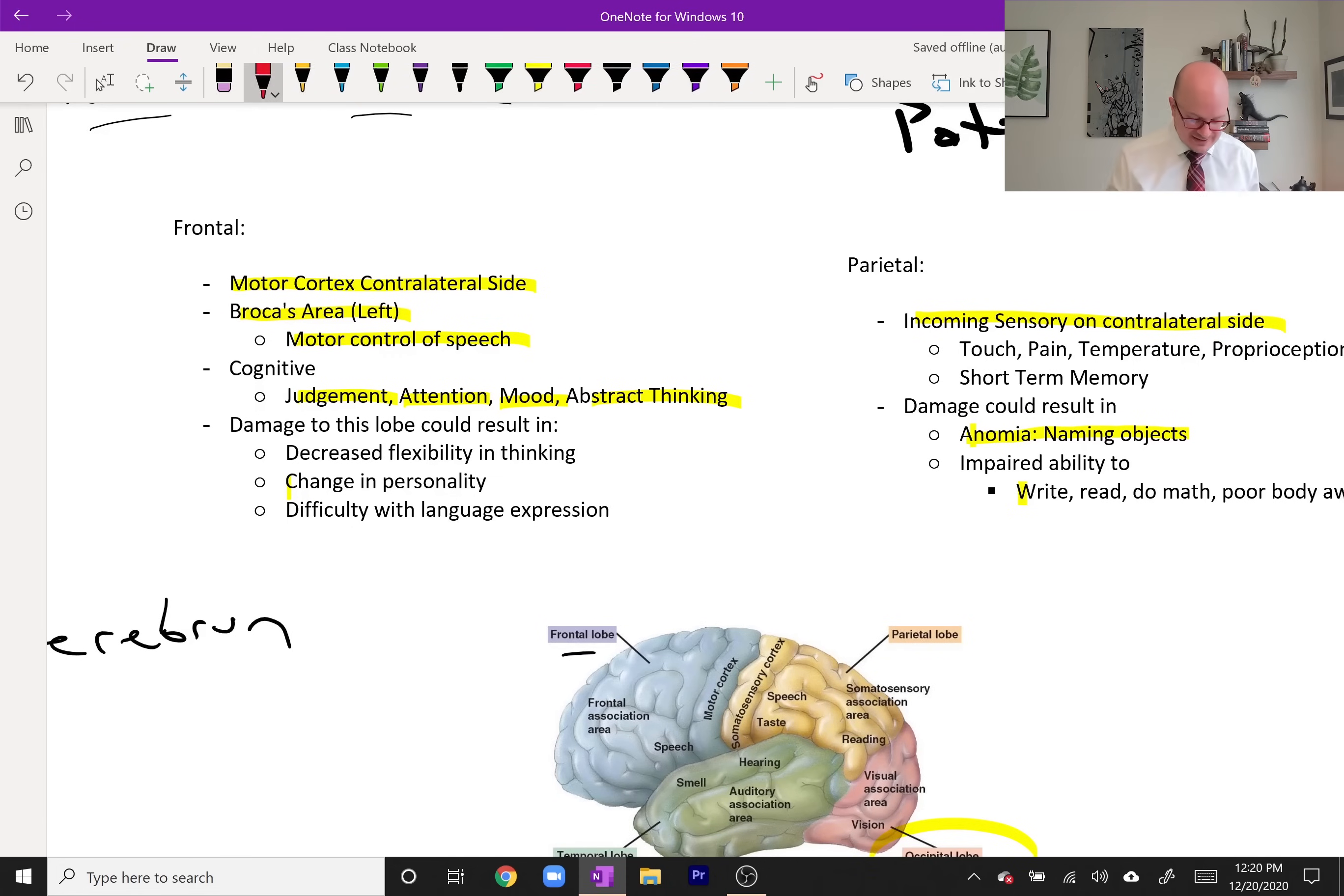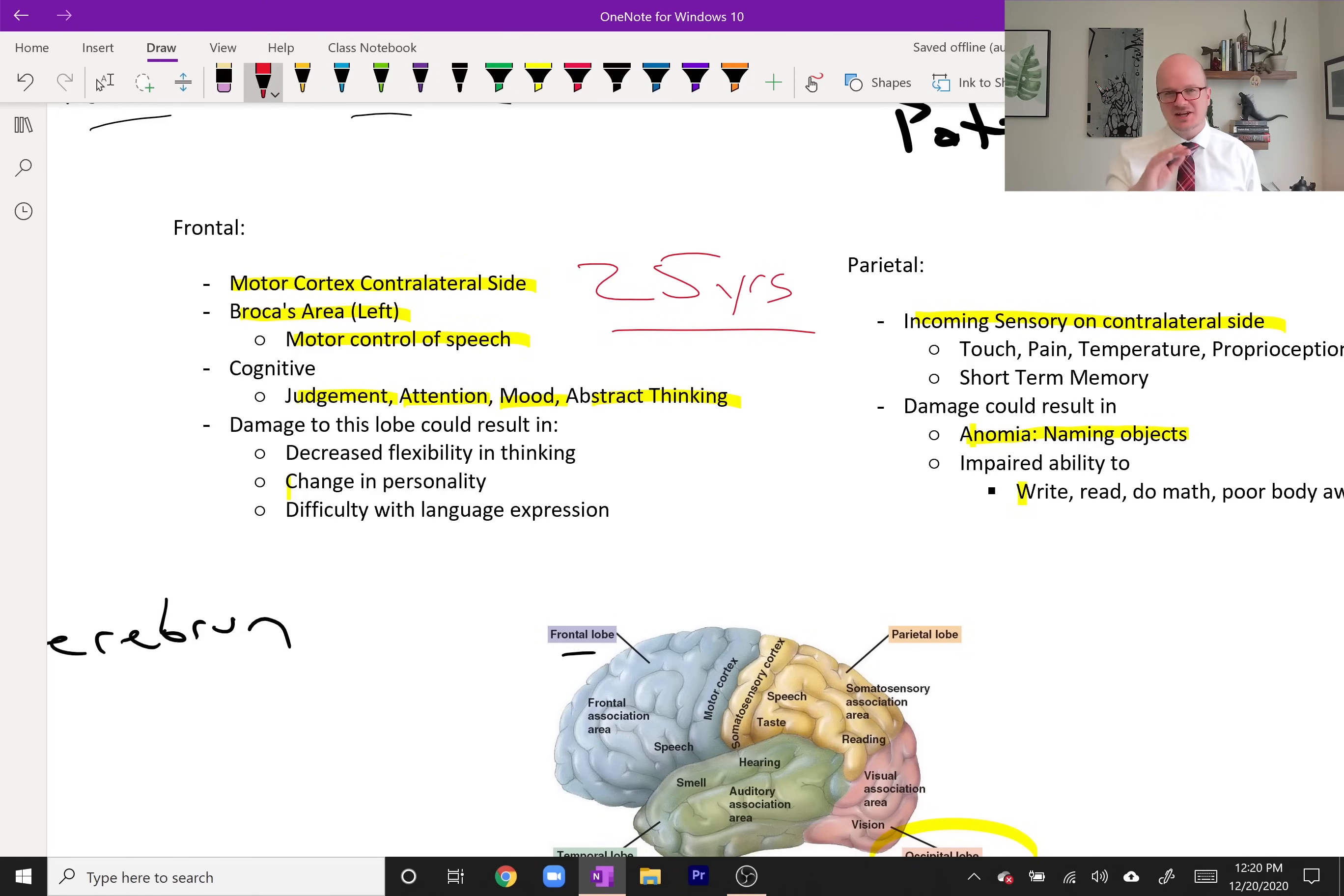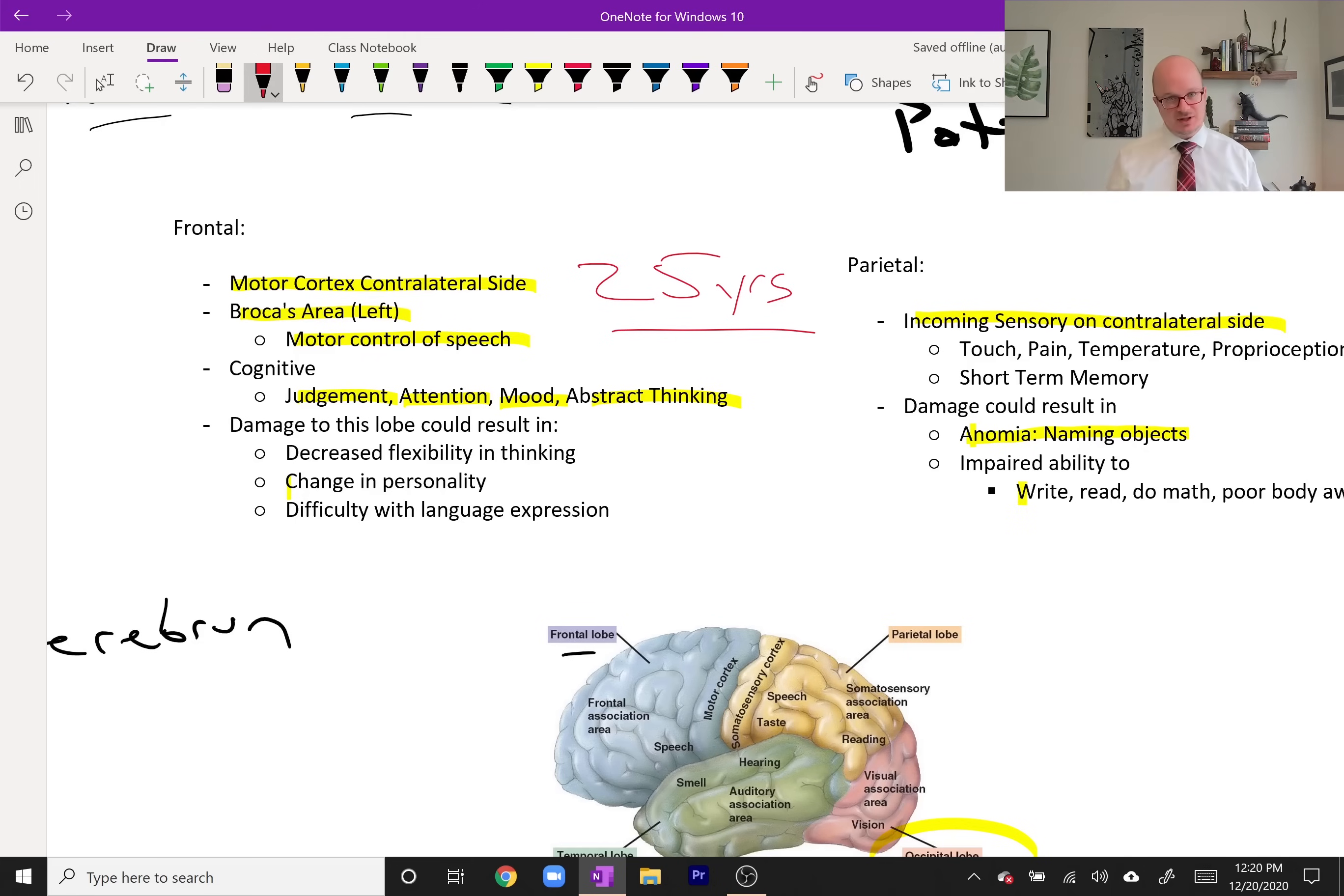A neat little fact is that the frontal lobe is not fully developed until about 25 years old. It takes about a quarter century to fully develop the frontal lobe. Think about that in terms of what we do to our head as we're aging up until 25. We'll talk more about that in the traumatic brain injury portion. Damage to this area: decrease flexibility in thinking, change of personality, and difficulty with language expression.